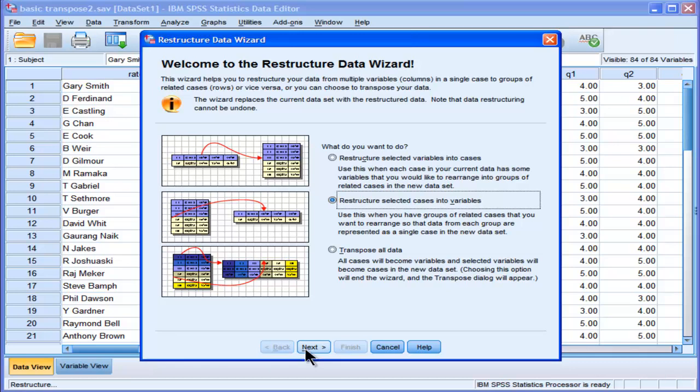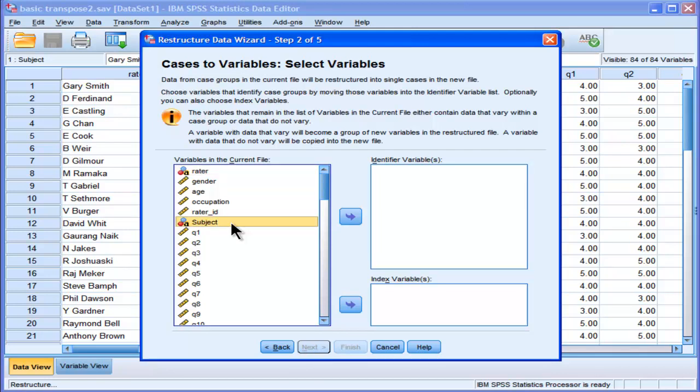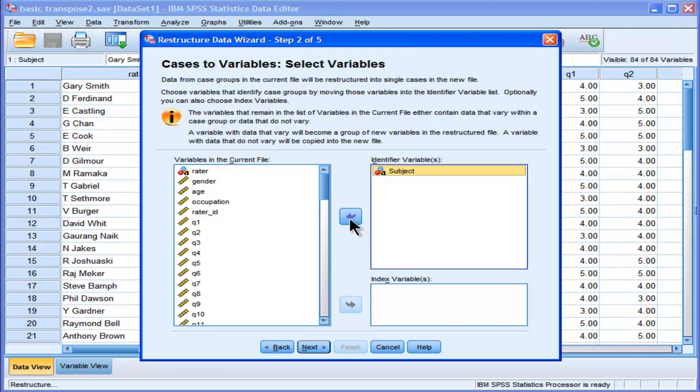So I go into next and I actually only need one piece of information here. It's the subject. I want the subject as the identifier variable. And so each subject is going to consist of one row of data. And that's what I want in this case.